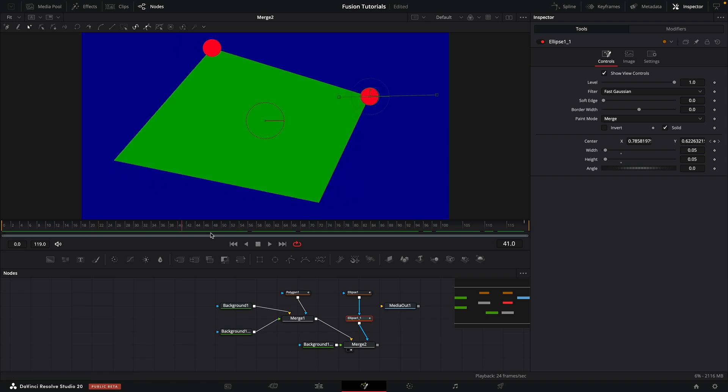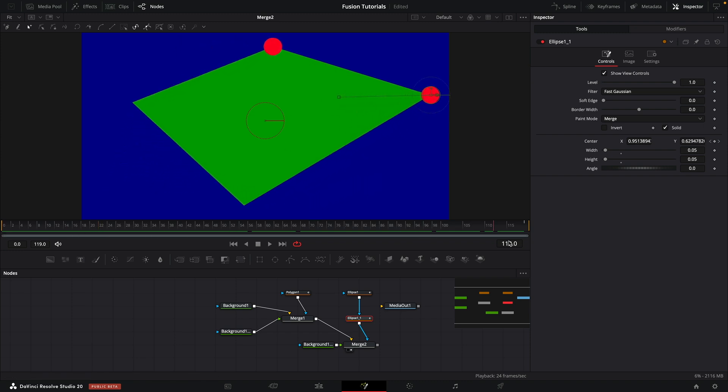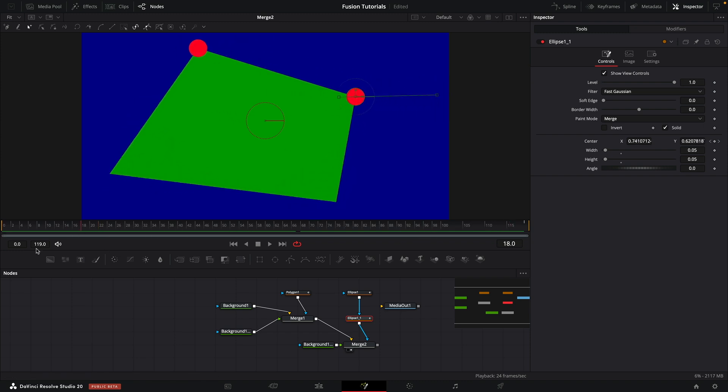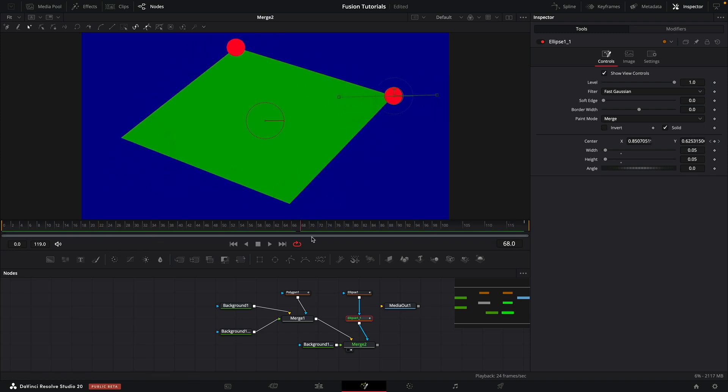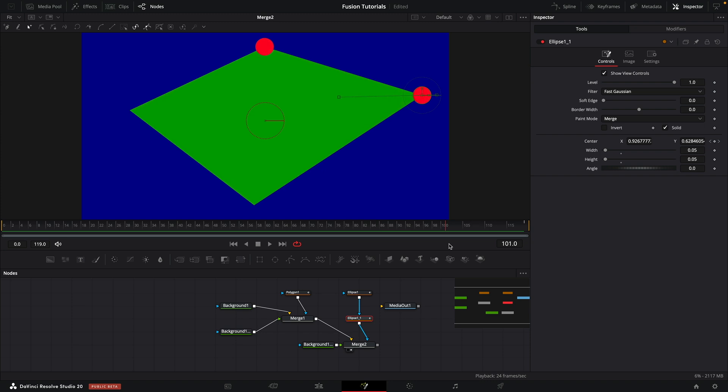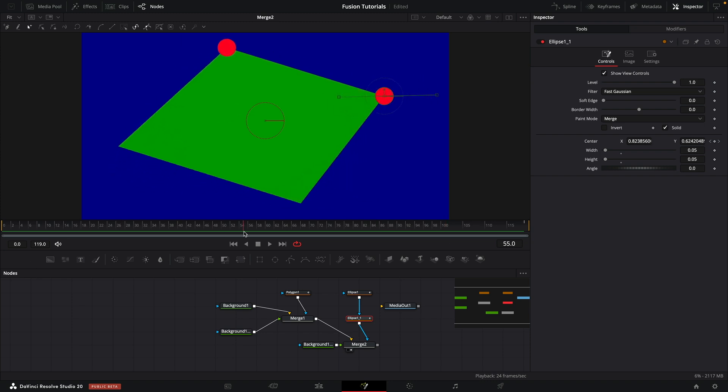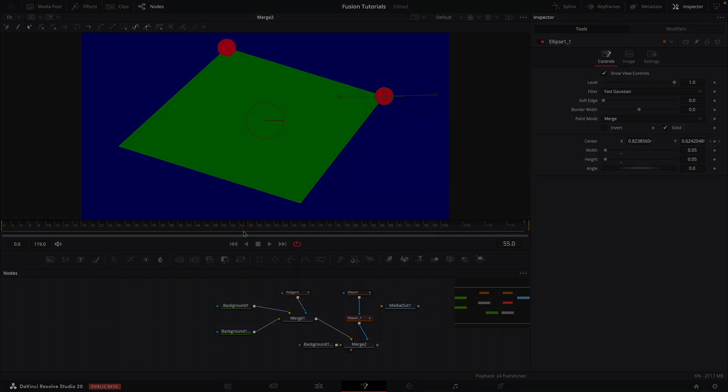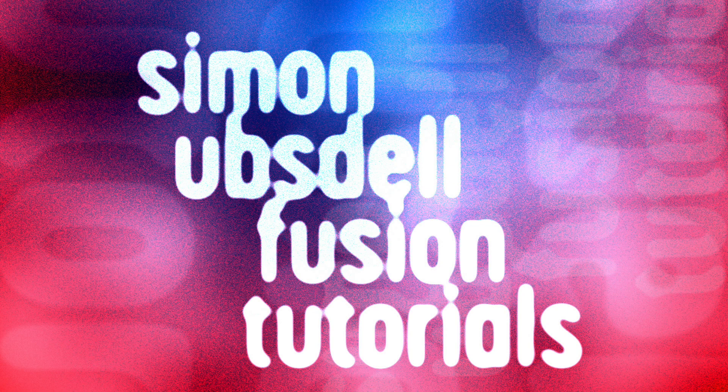So obviously there's loads of very fancy things you can do with polygon masks. I just wanted to give you here a very quick beginner's overview of some of the more basic features. So I hope that's been useful. Thanks for watching and I'll see you again soon.